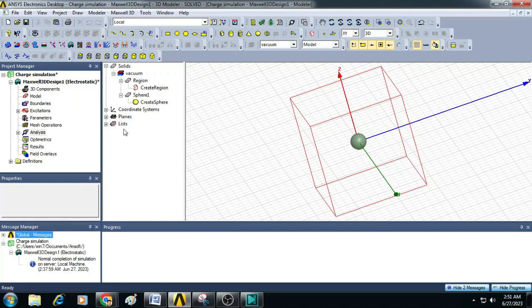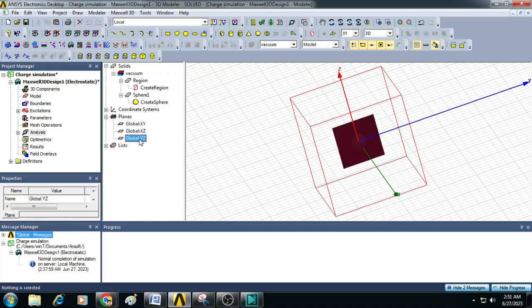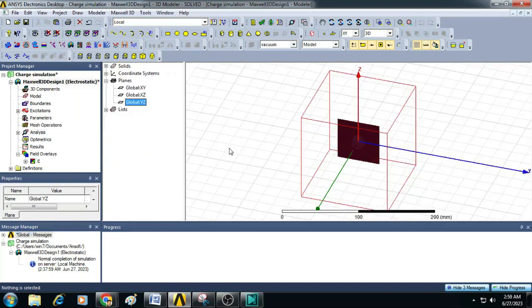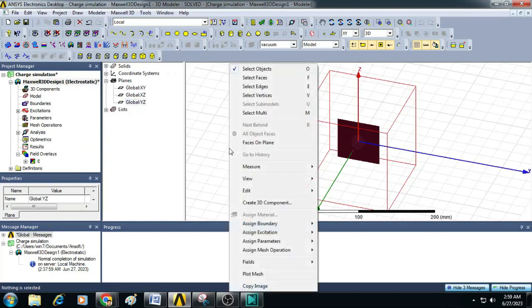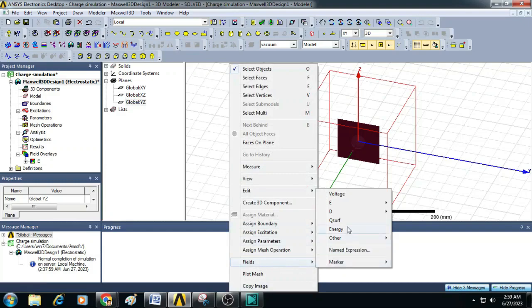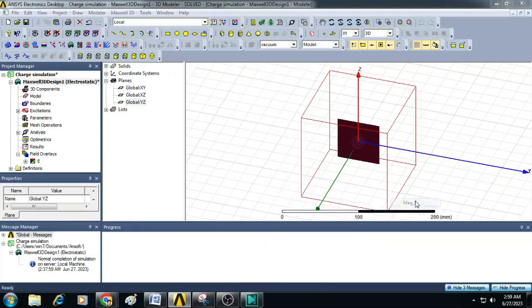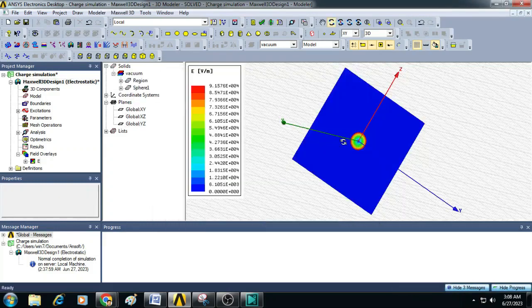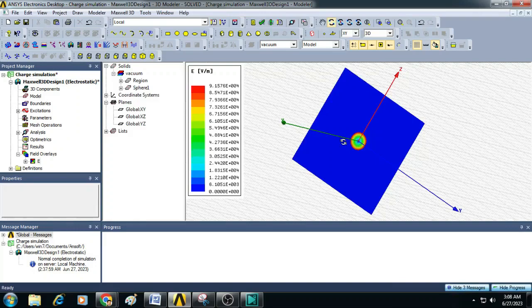To do that select the planes and click on Global YZ. It will select a plane which is perpendicular to X axis and is made up of Y and Z axis. Now click anywhere on the working window and select fields and click on E magnitude. A window will pop up and here ensure magnitude E is selected and click done. Now we can see the magnitude of electric field is plotted on the YZ plane.